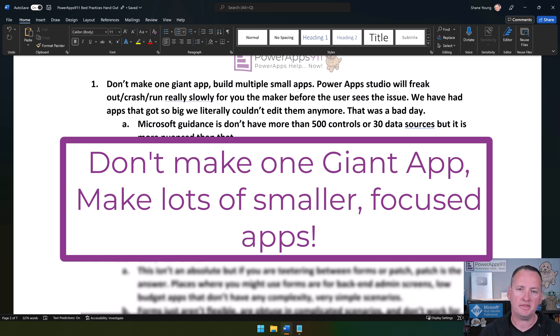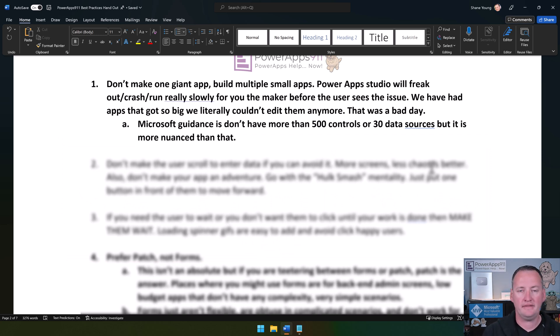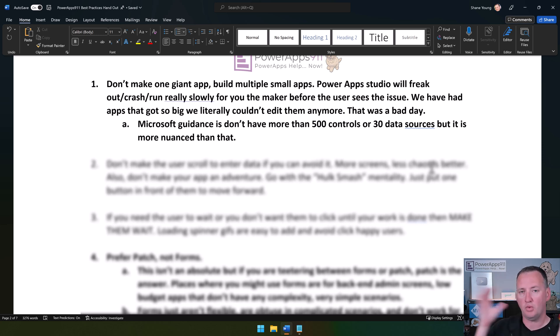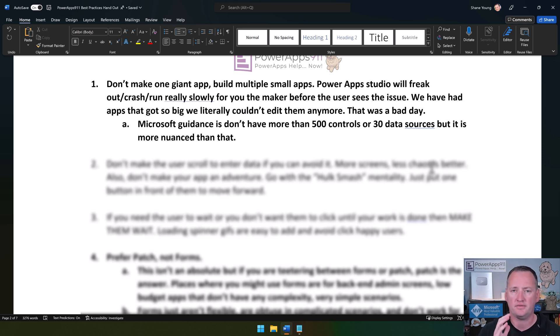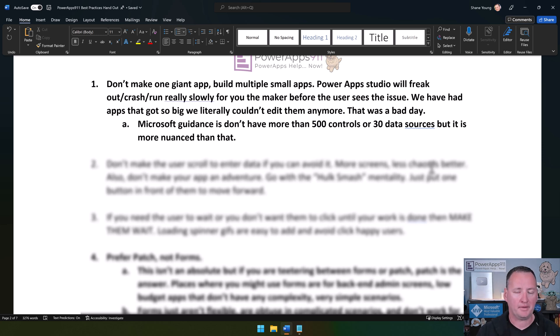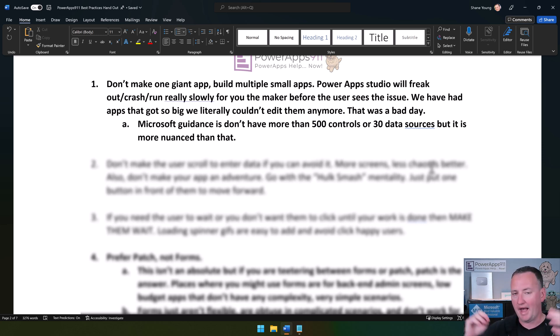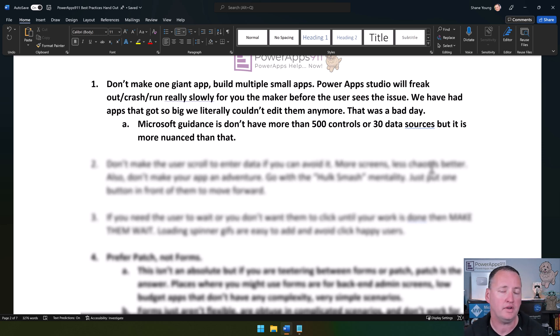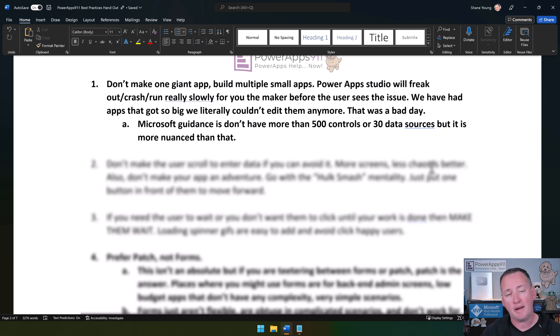This is something that we run into quite a bit. People start out and make an app, and then that goes so successfully they want that app to do more and more. I'll use the example of my buddy Mark. He does this for his construction company. Their app started out as just a CRM, but then it added quoting, project management, and all these things.